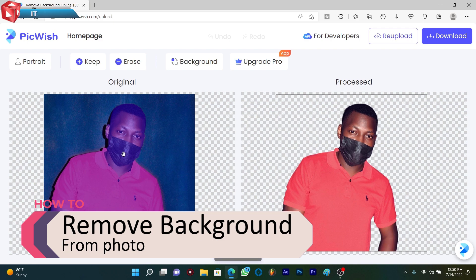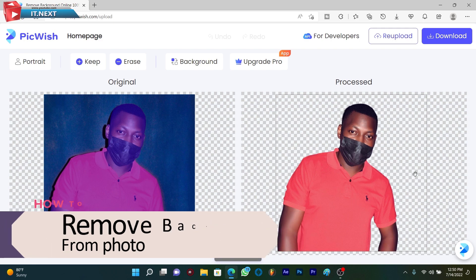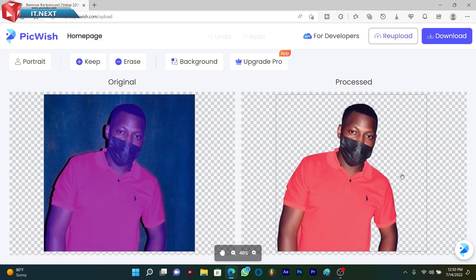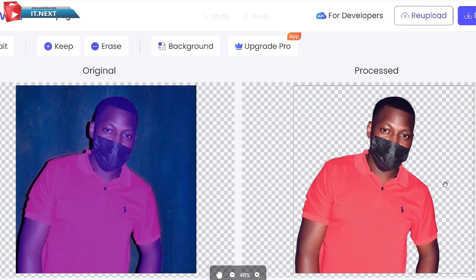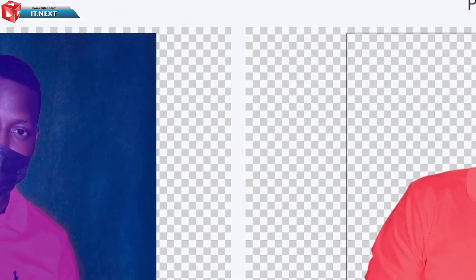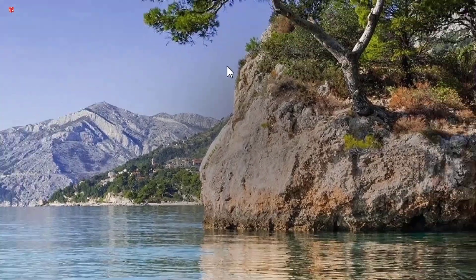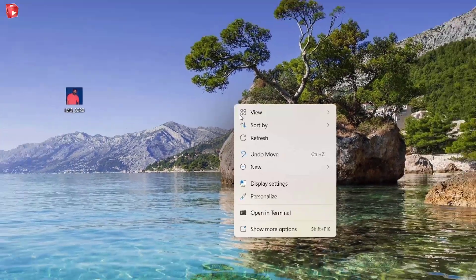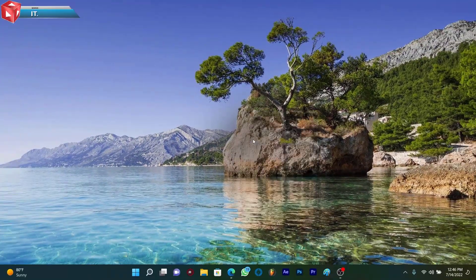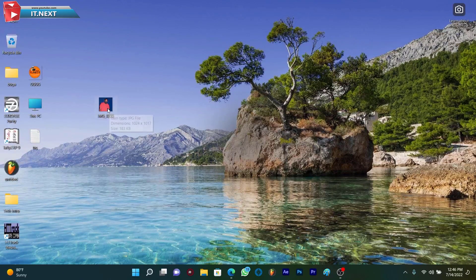Let us start. Let me choose a photo here that we are going to use for this video.